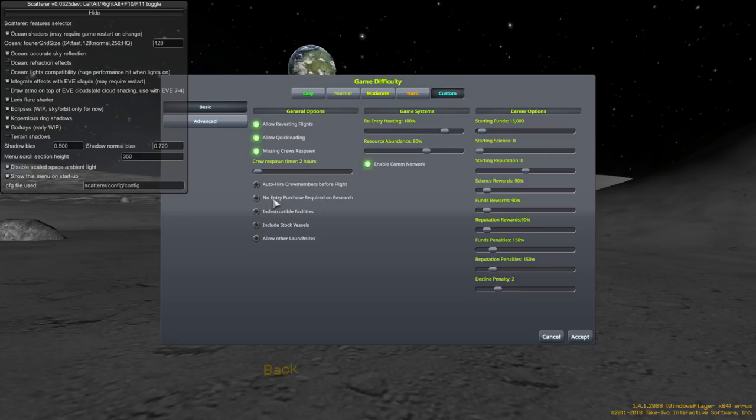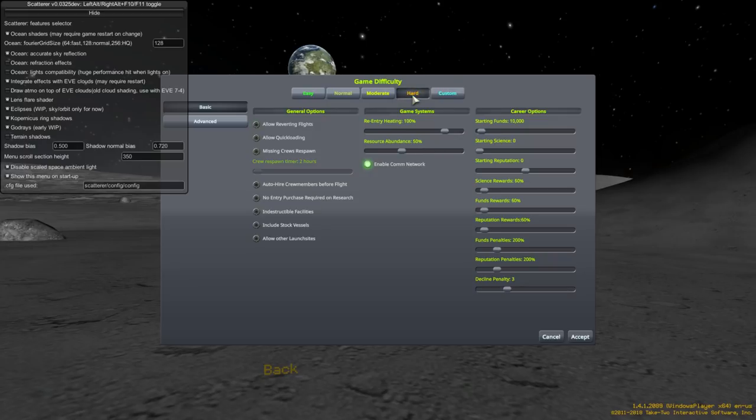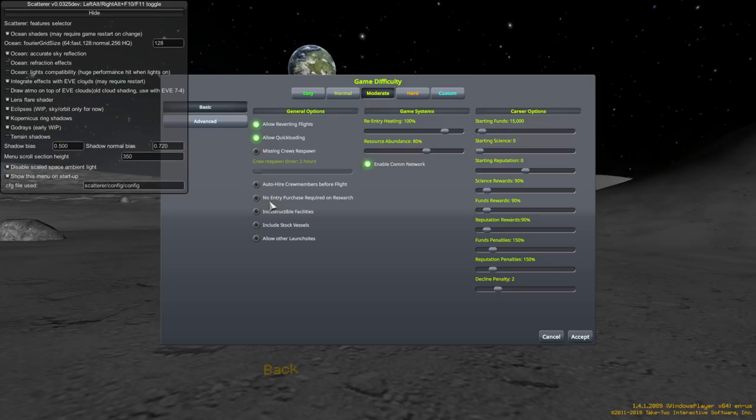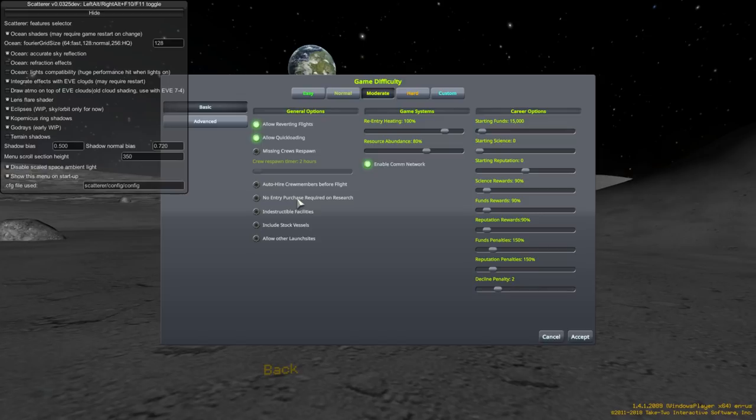Okay. No entry purchase required on research. So, not only if you're doing it hard mode, or moderate, you're going to have to pay for the unlocking of parts, even before you pay for the vessel. And, I'll show you that when we actually do career mode. So, this determines whether you have to pay to unlock parts or not.